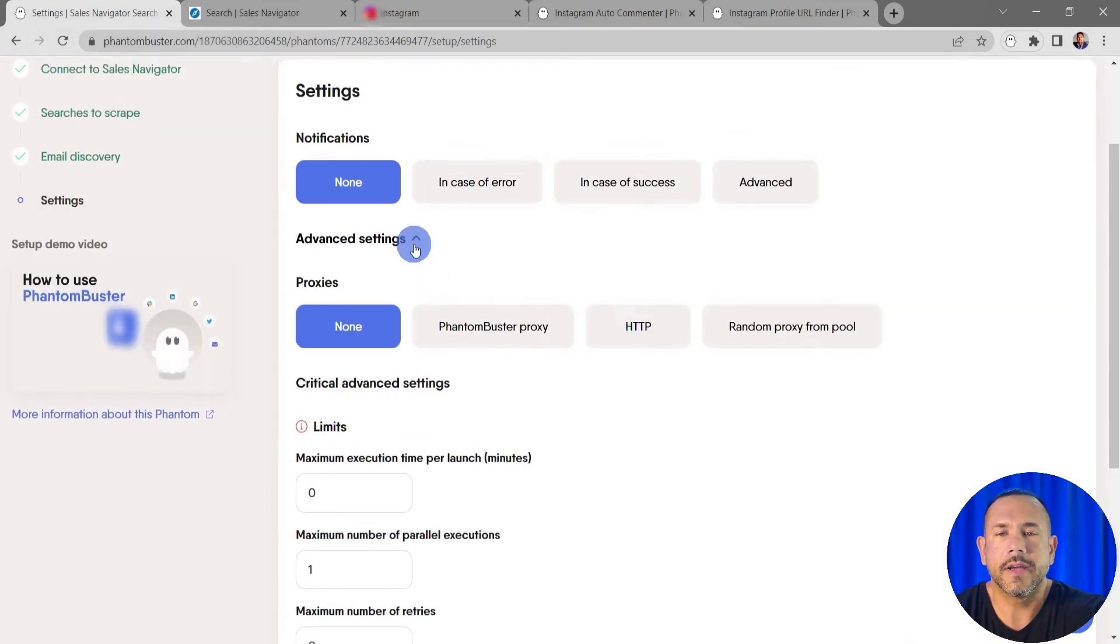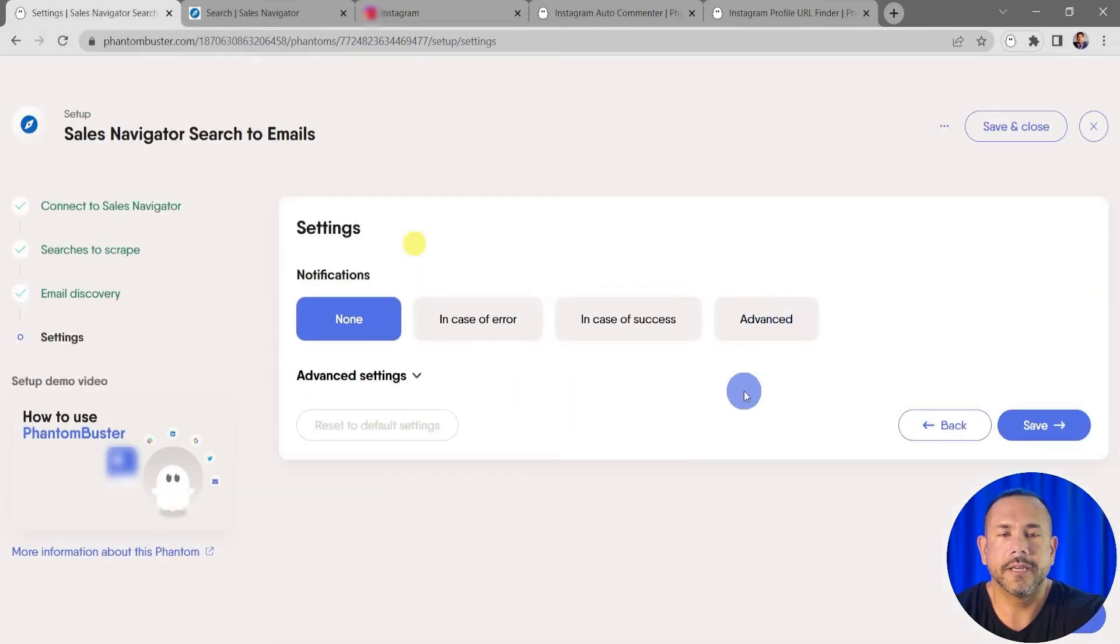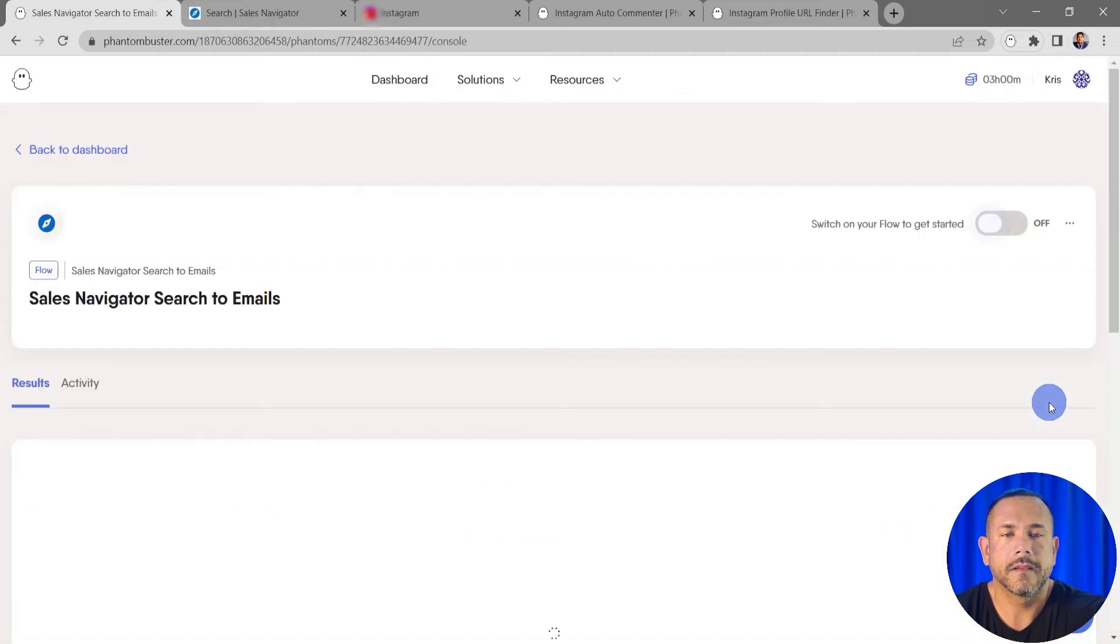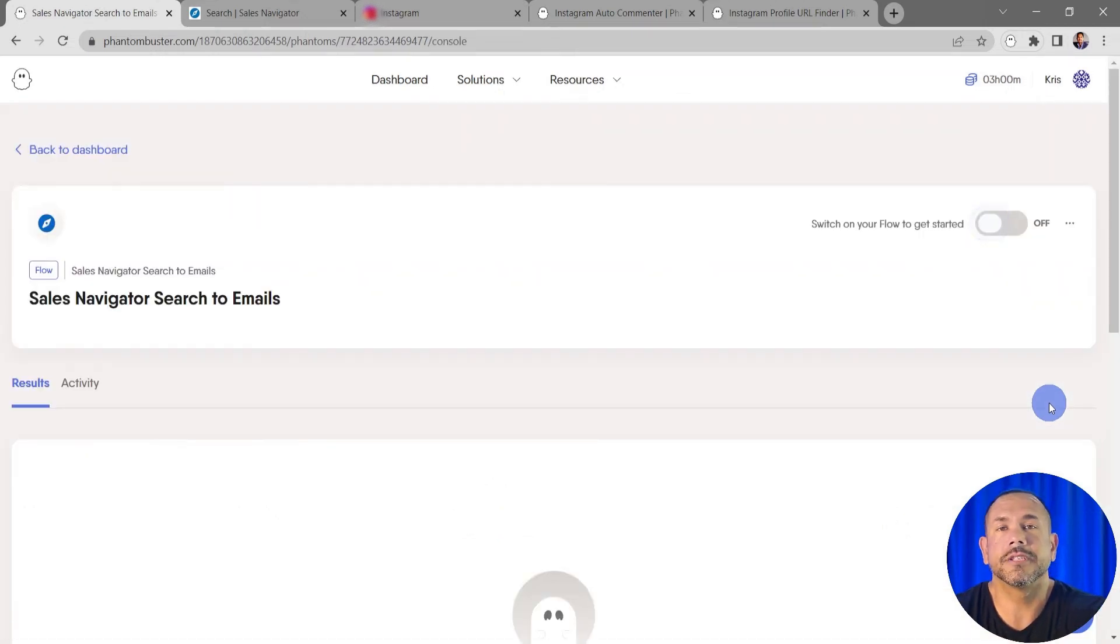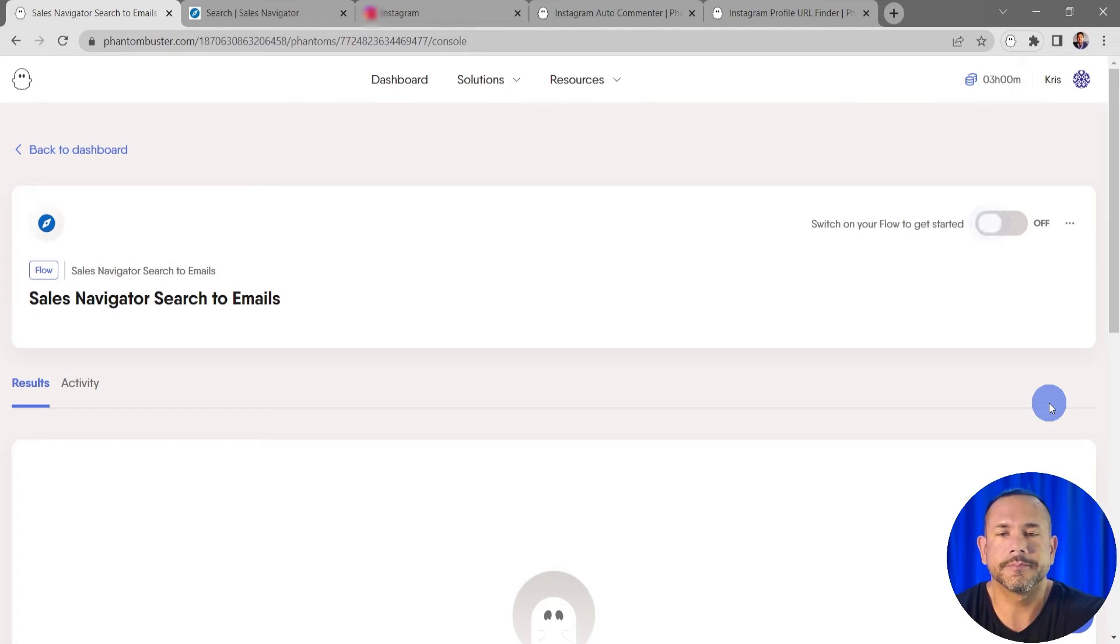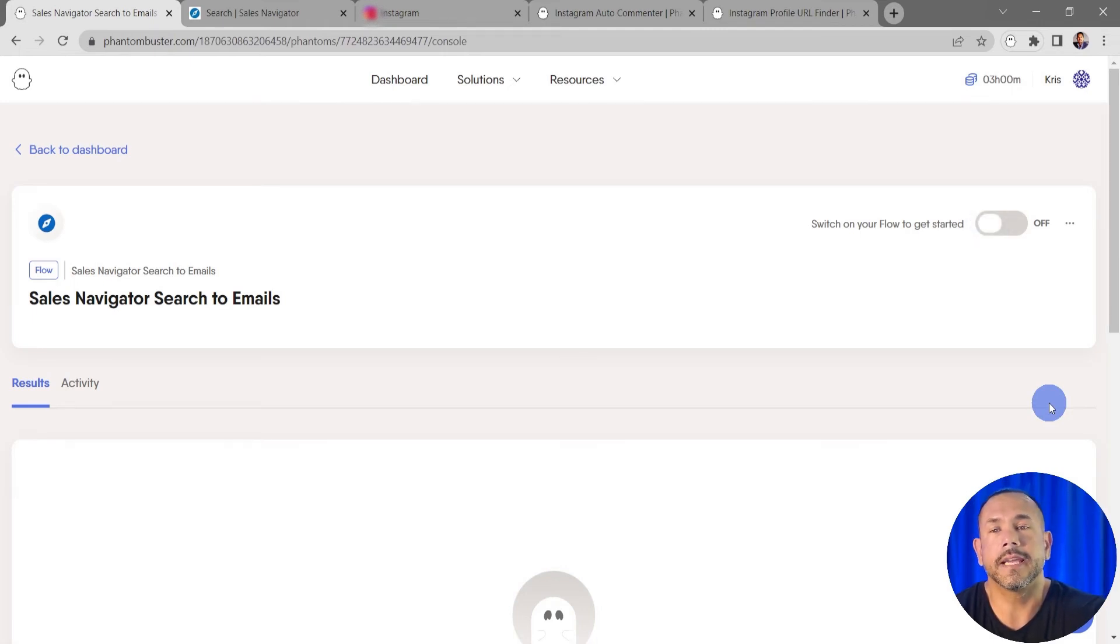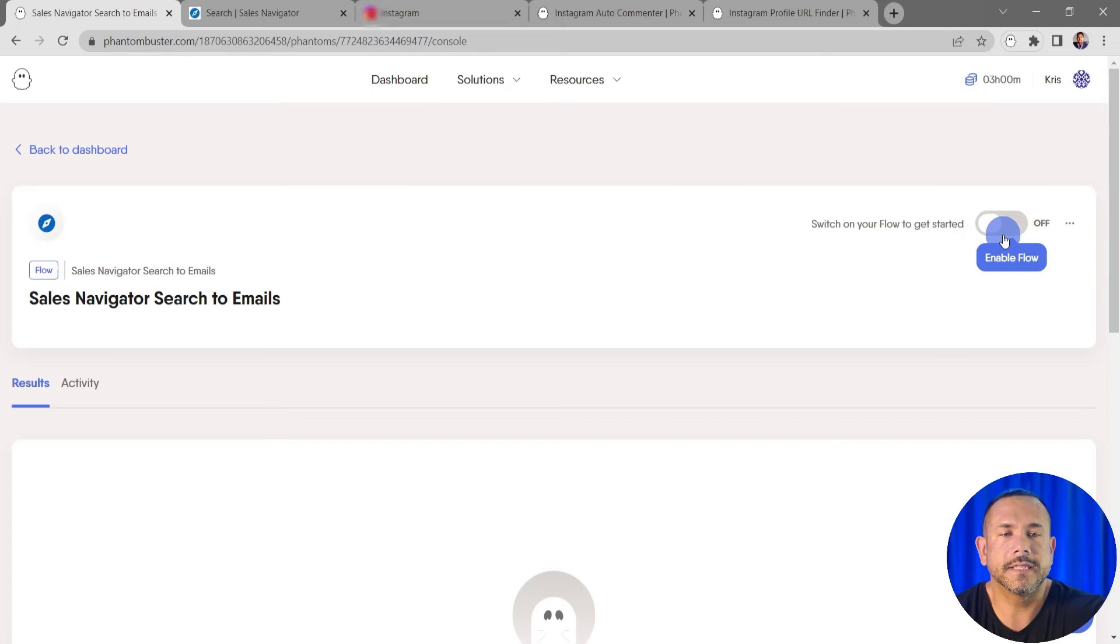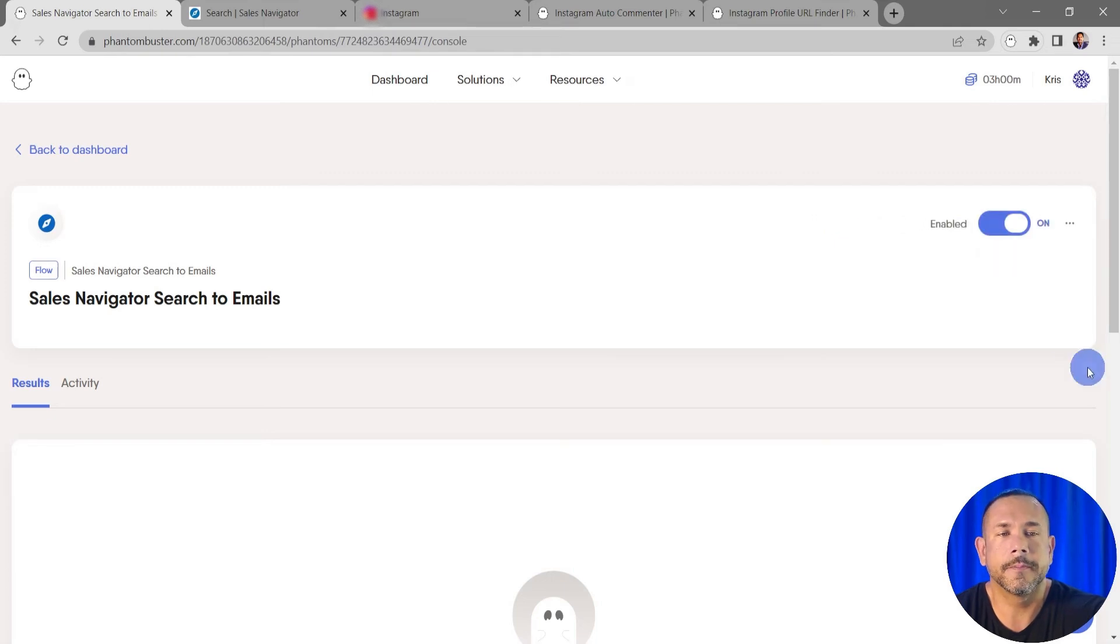to close this and click on Save. This will take me to the Sales Navigator Search to Emails flow overview page, and this is where I'll be able to launch my flow and start getting Sales Navigator search emails. All I need to do to activate this flow is go up to the top and click Enable Flow. Depending on how many emails you're scraping, this may take some time.